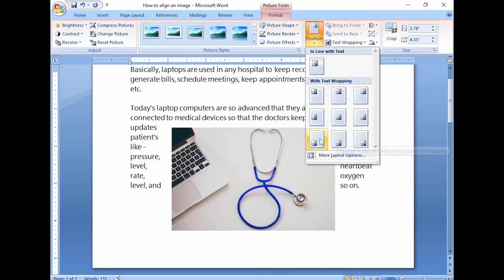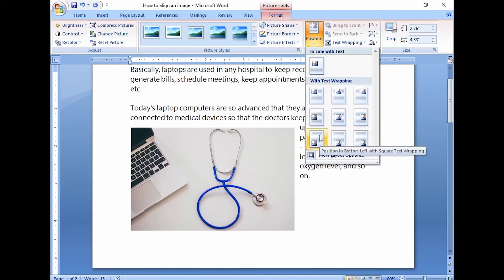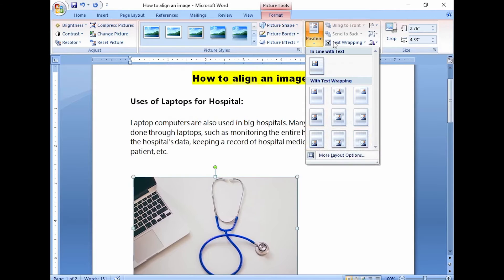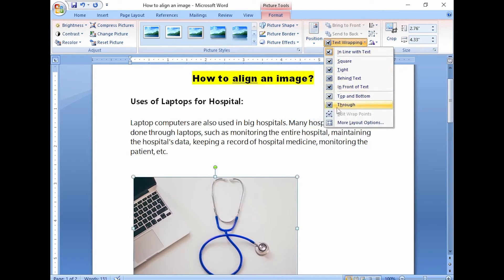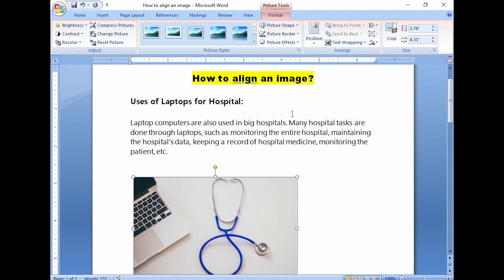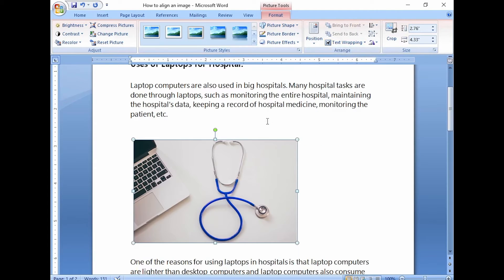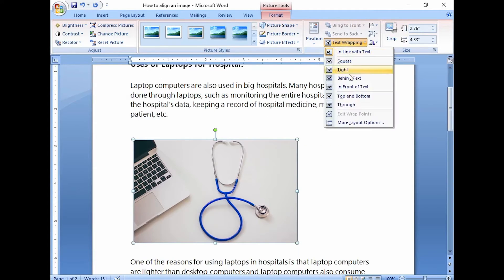The visual effectiveness of each option will depend on the size of your image and the density of your text, so you may need to experiment with several options to find the one most suited to your content.